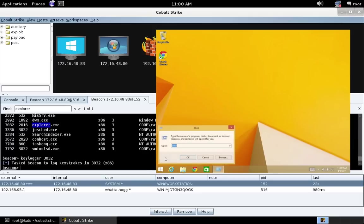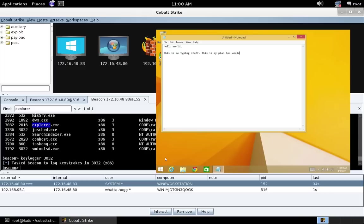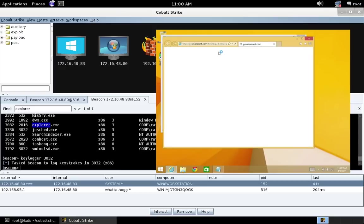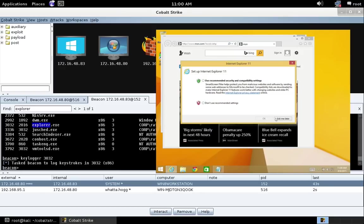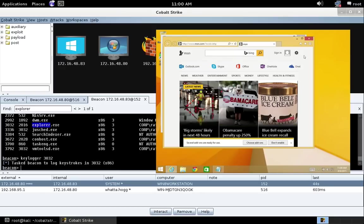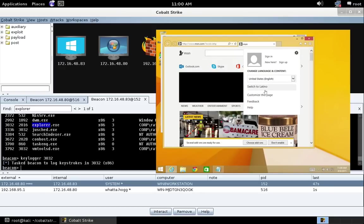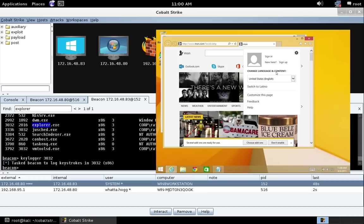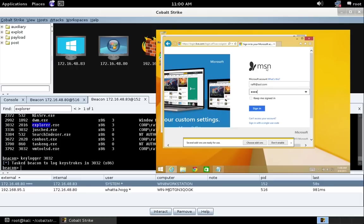So if we come over here and just do a few things like run notepad. Hello world. This is me typing stuff. This is my plan. This is my plan for world domination. Mwahaha. Let's go ahead and pop open Internet Explorer. And let's maybe try to sign into something. Let's put in some fake information like Rafi at AOL.com.